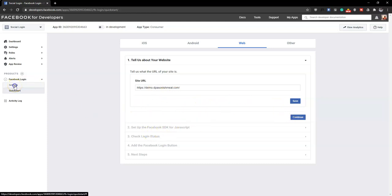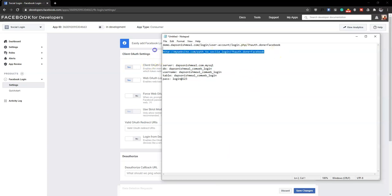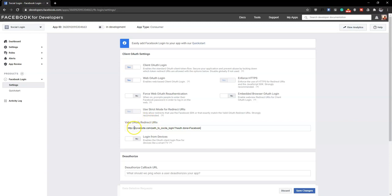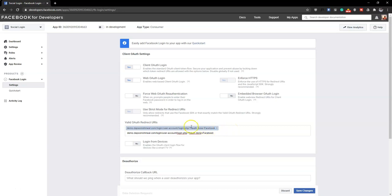Once done, come to the left-hand section and click on Settings. Here you need to provide the exact URL of where the login page is going to be. The format is your website URL followed by the path where the social login lives. In my case that's demo.dapsanishmael.com/login/user-account/login.php. I'll press Enter to add it.